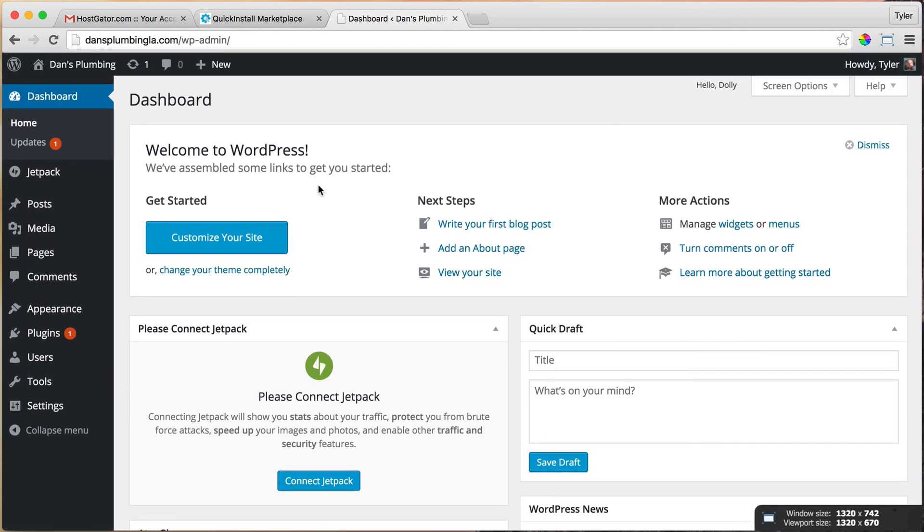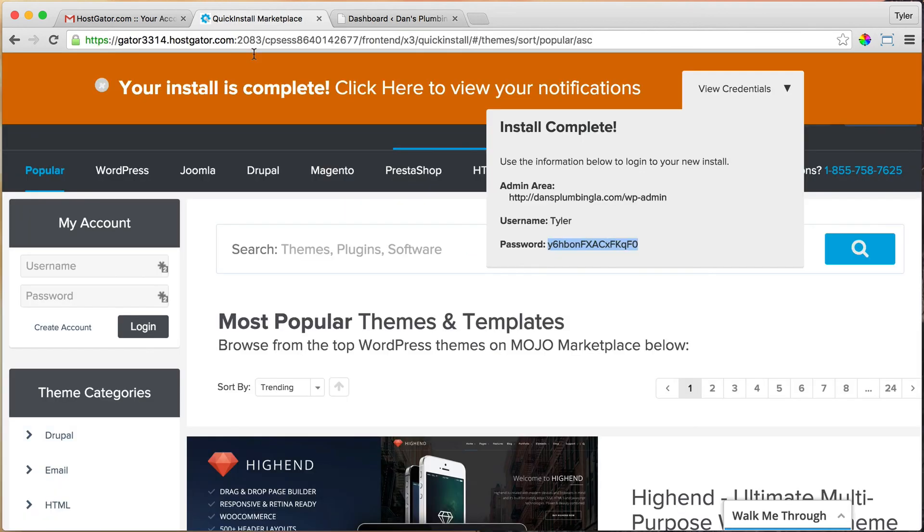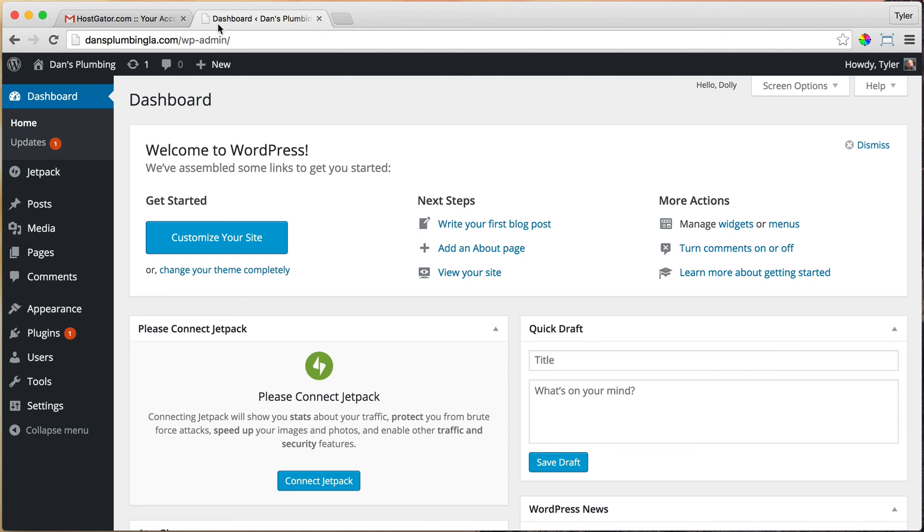Okay, now we are logged into the back end of our website, and the back end of our website is called the dashboard. Once we have saved all of this information right here—make sure you've saved it—we can exit out of this tab and we can exit out of the email tab.